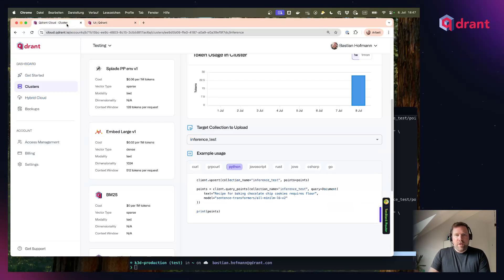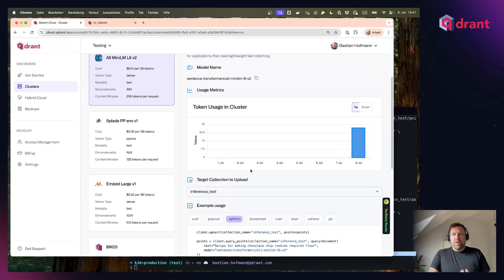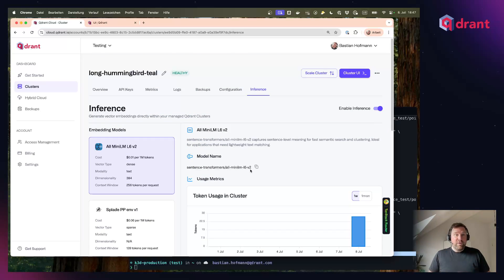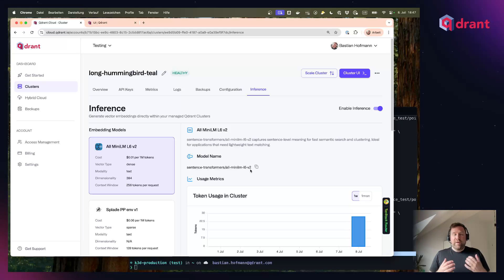You can start using Inference in Quadrant Cloud now. It is available in all US regions on all our cloud providers in Managed Cloud with more regions over the rest of the world coming soon.